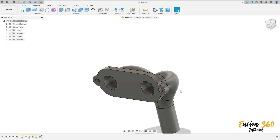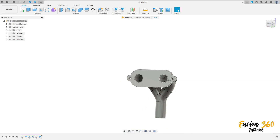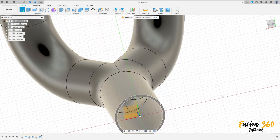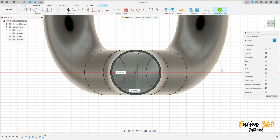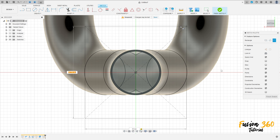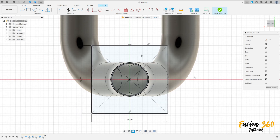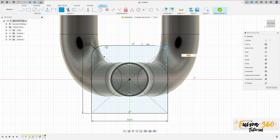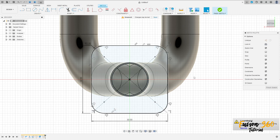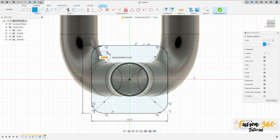Now go to create, select this face here, select the two-point rectangle — center rectangle. Click here at the midpoint, make a rectangle 30 by 30 millimeters square. Now select fillet, make a fillet here with 5 millimeters on all 4 edges. Now select circle, make a circle here with 5 millimeters of diameter at the same center of this arc.